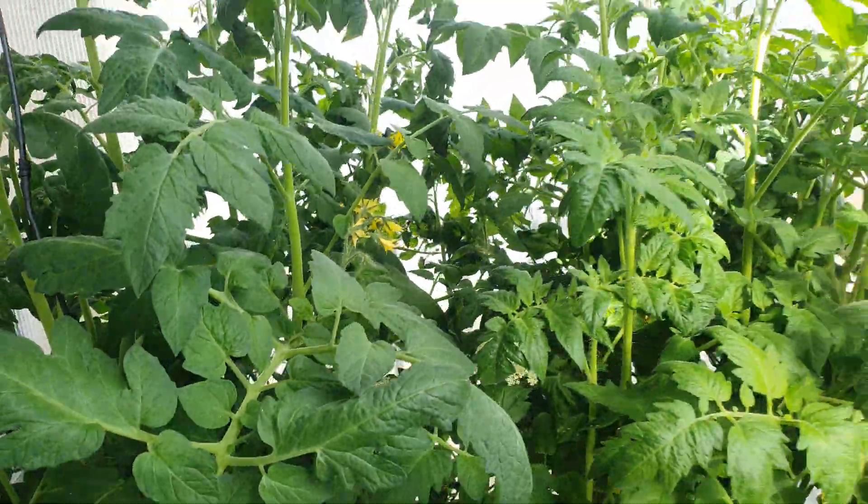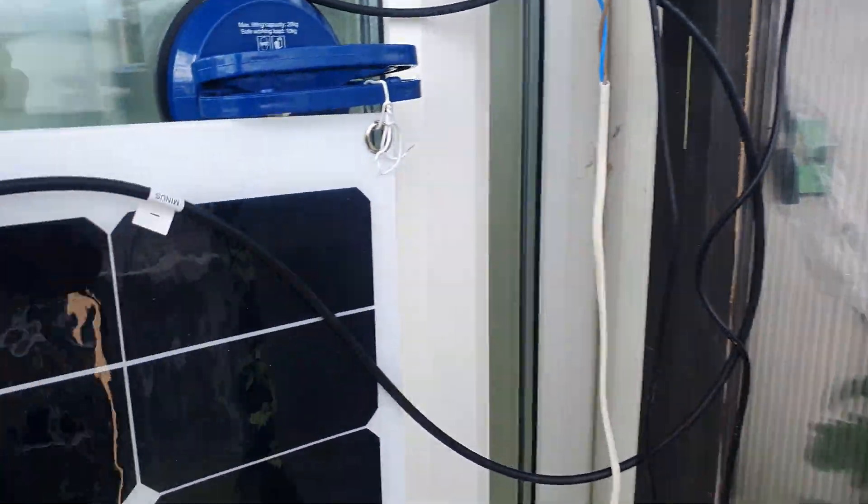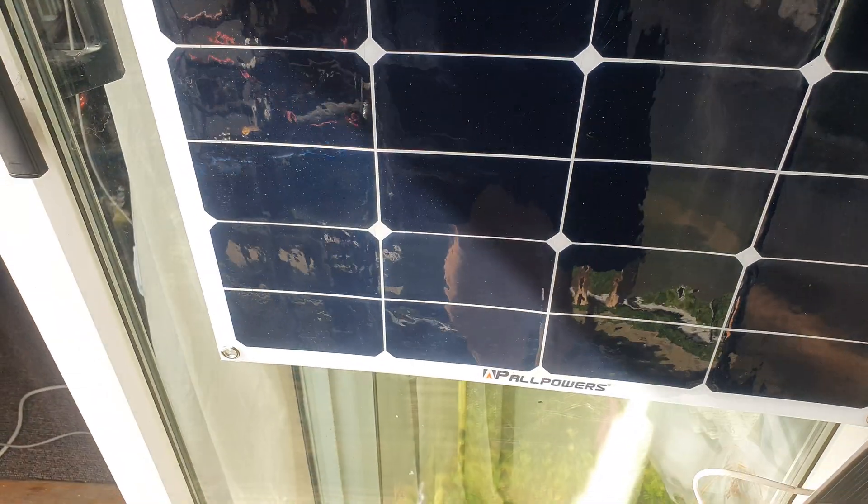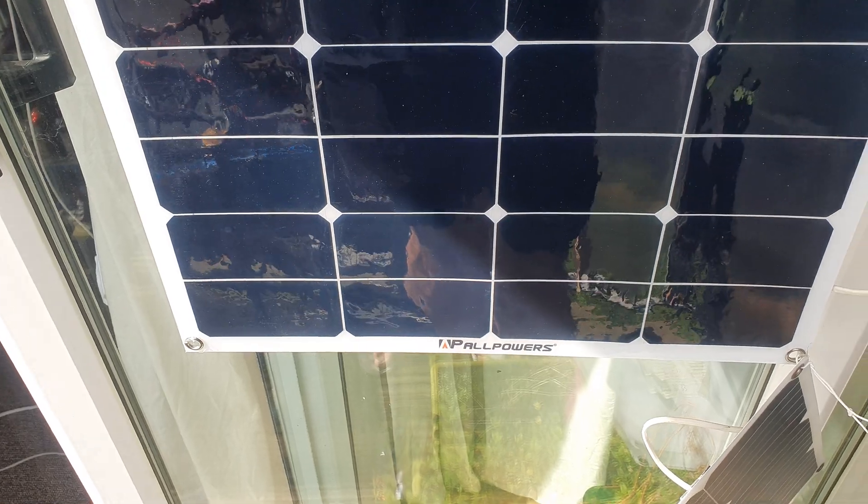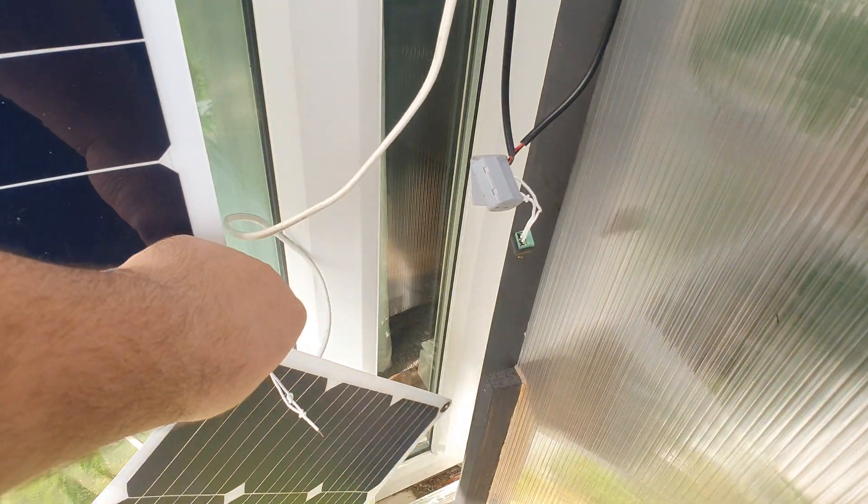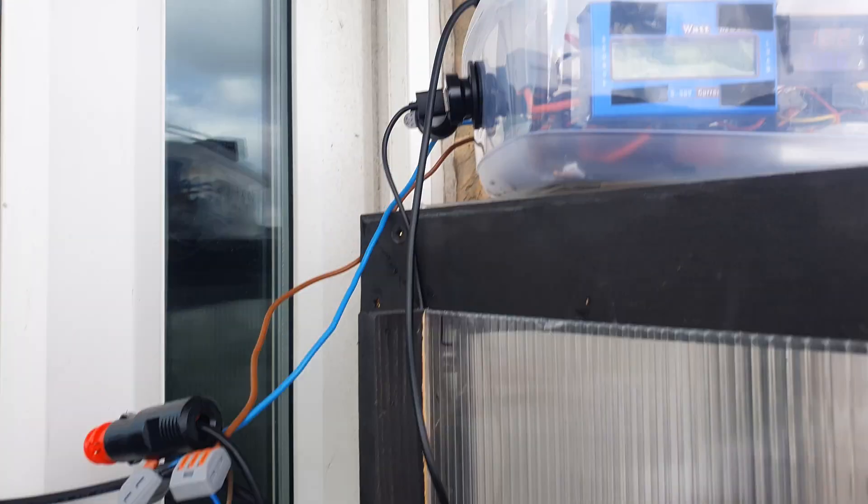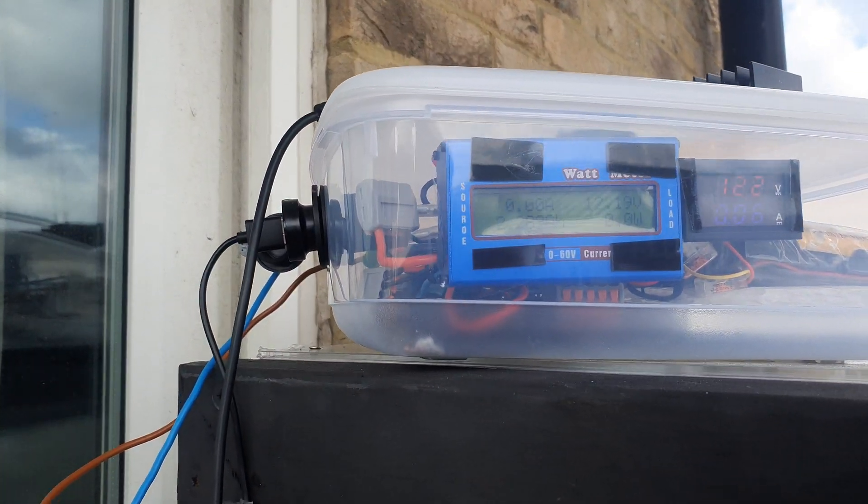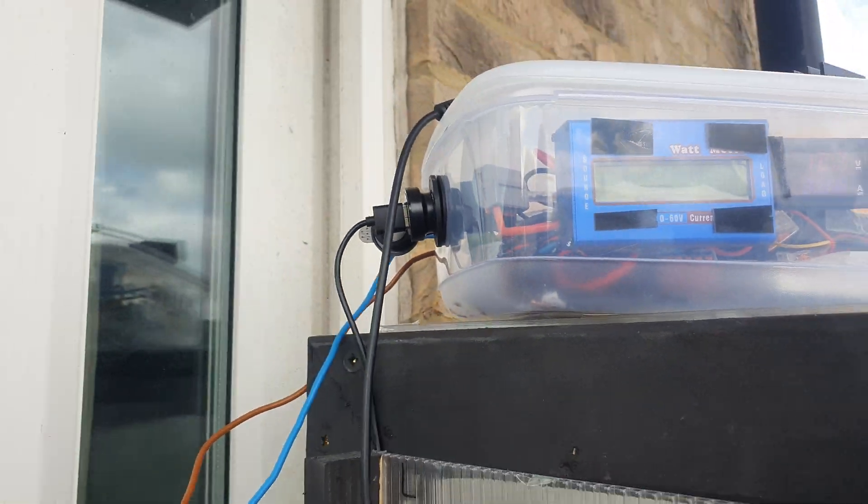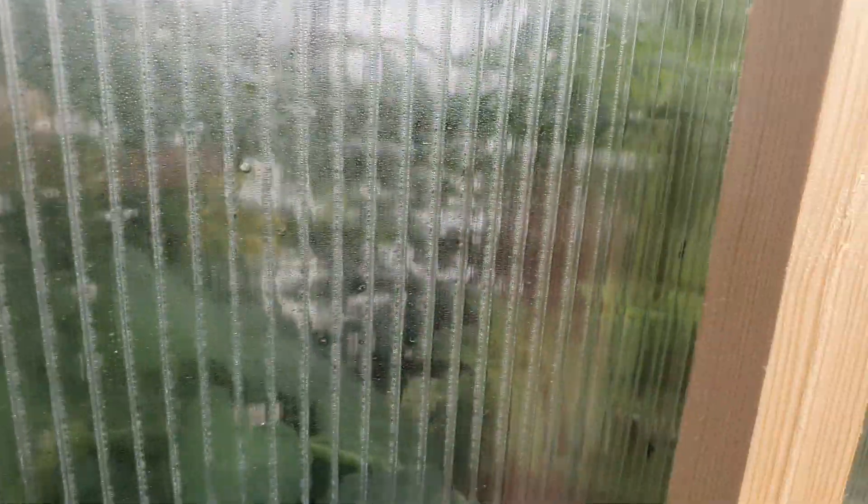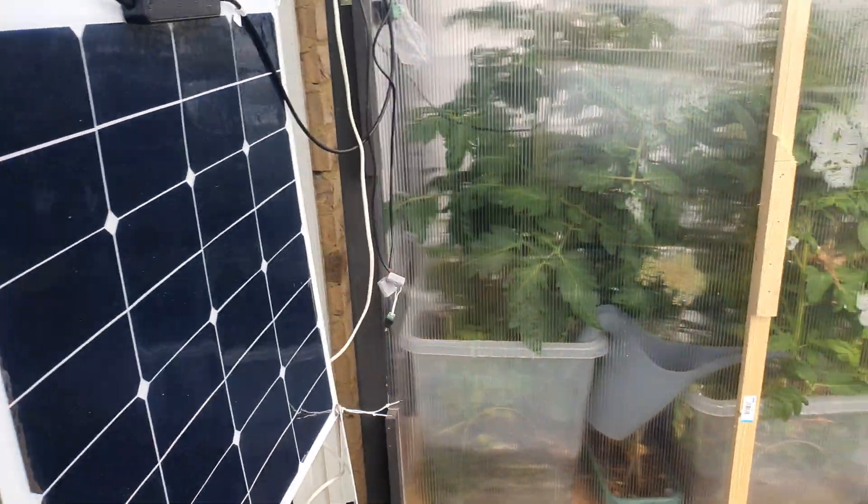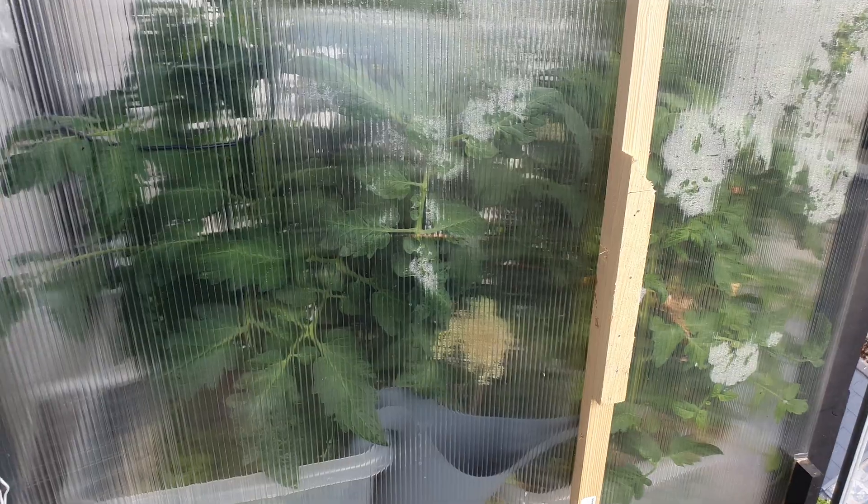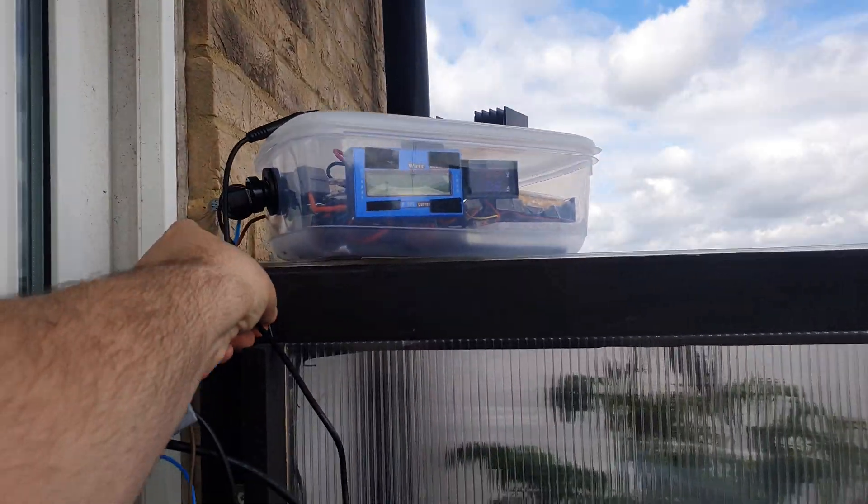And now we have just a little bit of sun covering the solar panel, and yeah, zero watts input. Let me close this window. Okay, if I walk away we have more sun heating the panel.